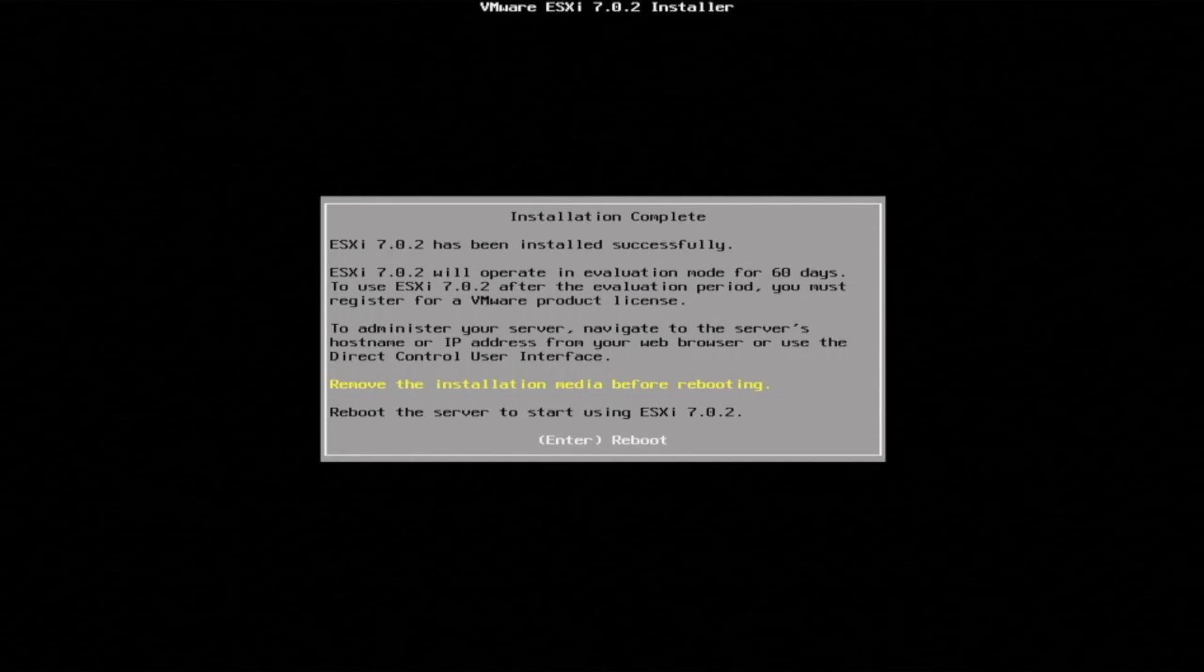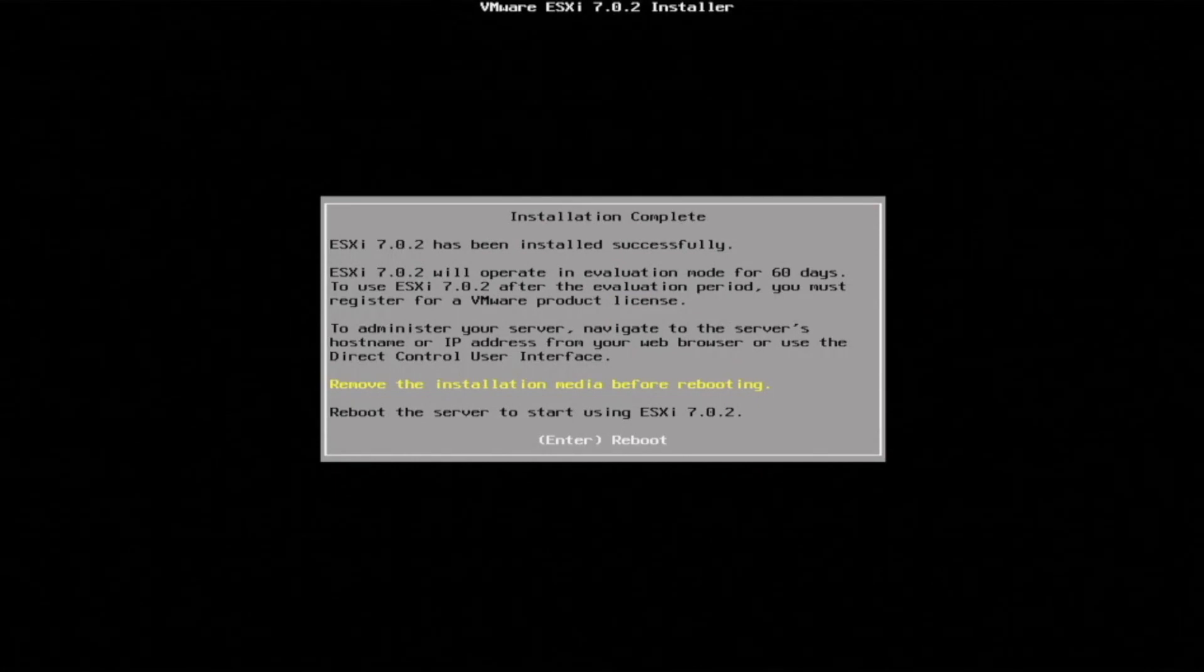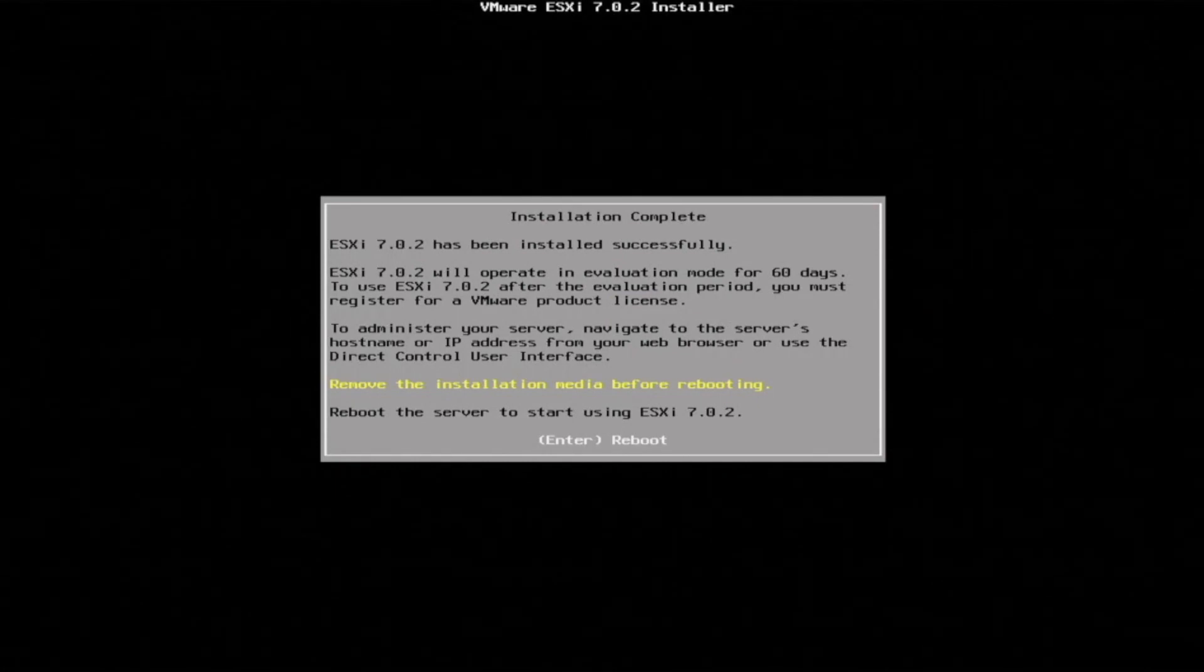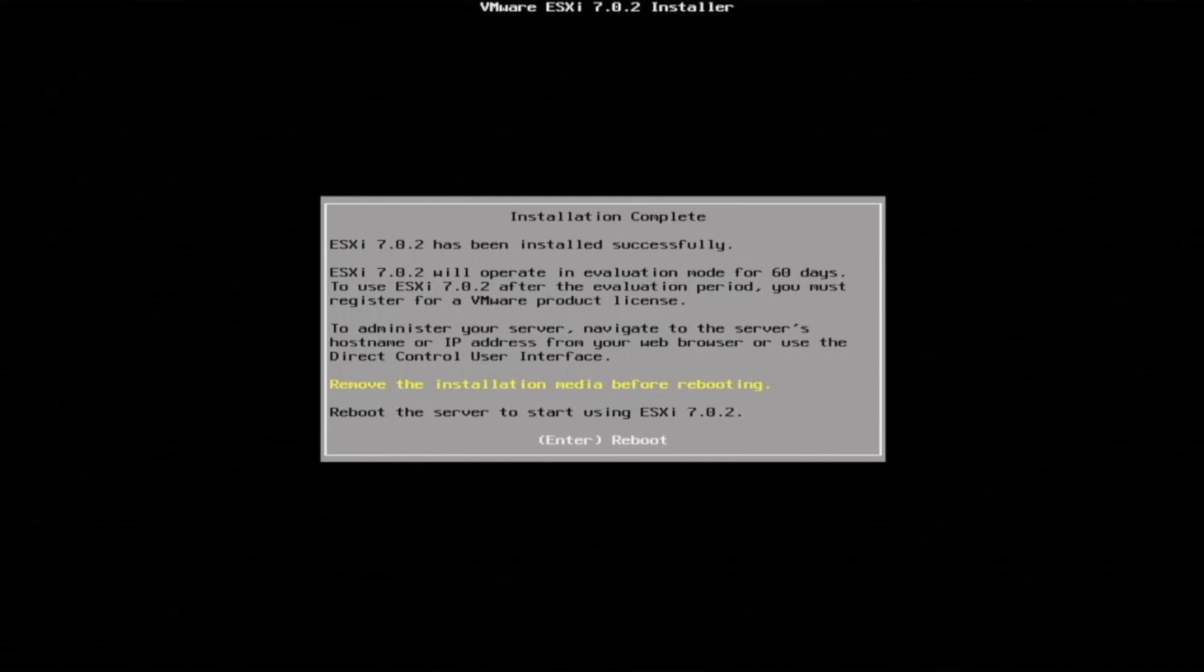Once everything has been installed, we'll get a message that says installation complete. Now what we want to do is remove that USB drive that we put in there, or any other type of installation media that you use to install this. Then press enter to reboot our server.